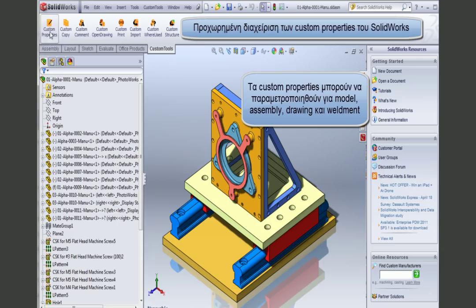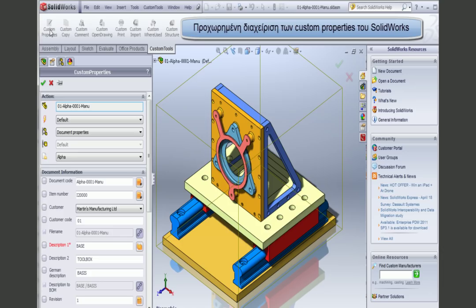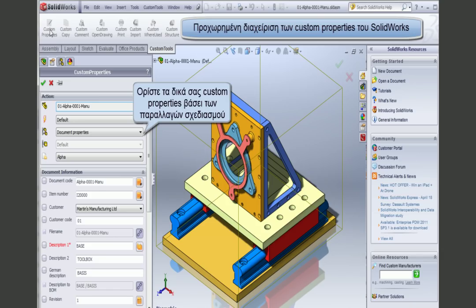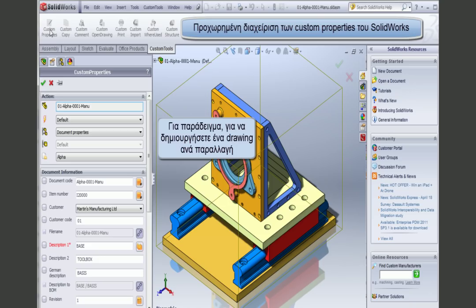Custom Tools offers a fully custom property pane that can be customized for model, assembly, parts, drawings, and weldments. If you are using the SolidWorks configuration, you are able to define custom properties specifically for each configuration. For example, this can be used to generate a drawing name per configuration.